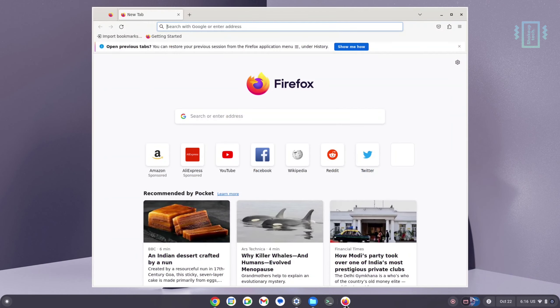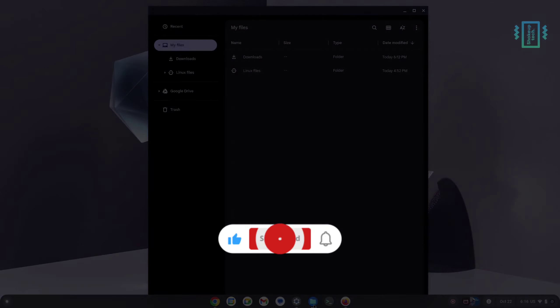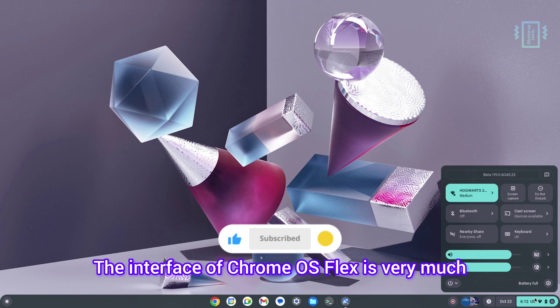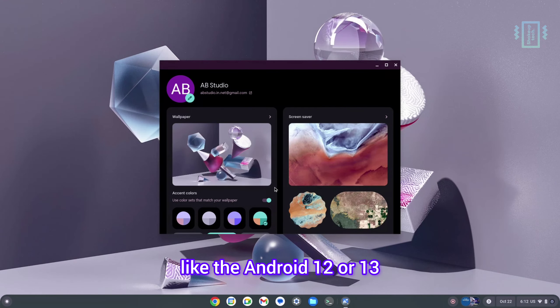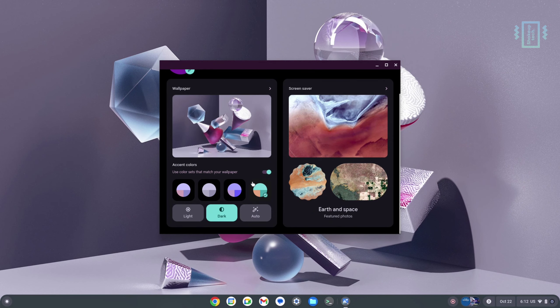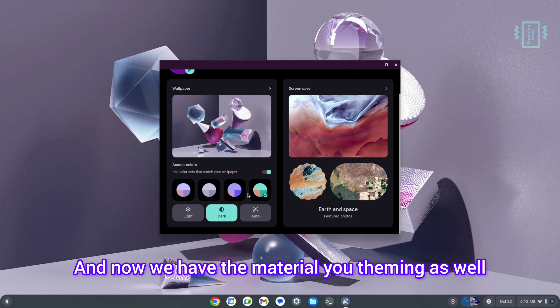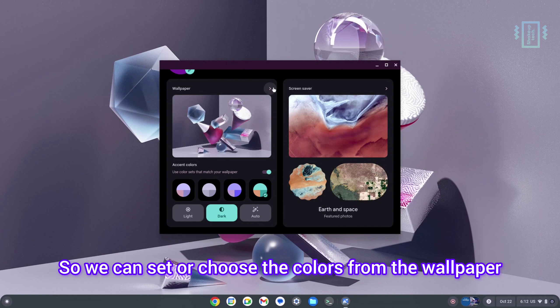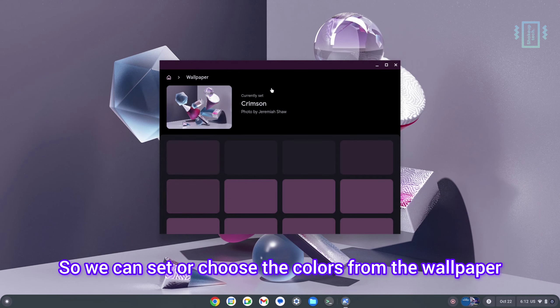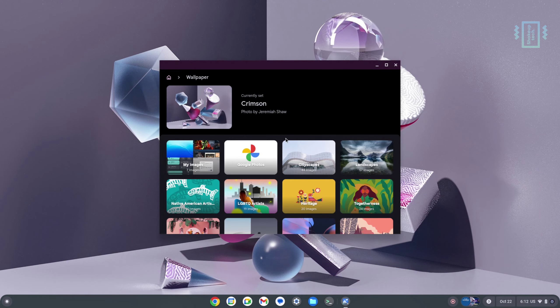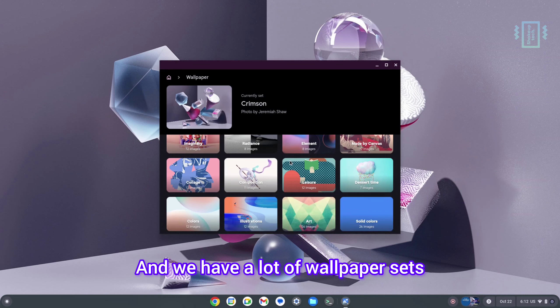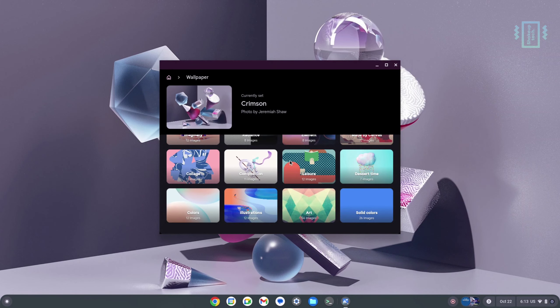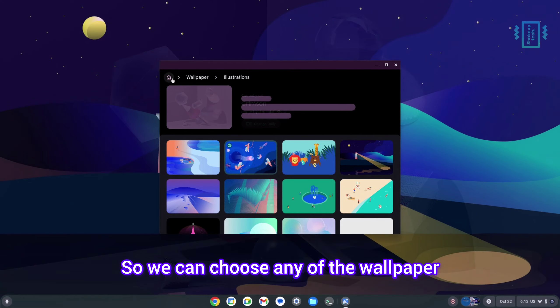The interface of Chrome OS Flex is very much like Android 12 or 13, and now we have Material You theming as well. We can set or choose the colors from the wallpaper. We have a lot of wallpaper sets, so we can choose any of the wallpaper and the colors will actually change according to the colors of the wallpaper.